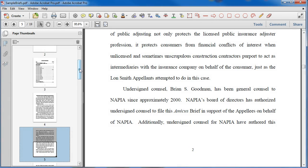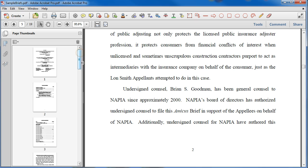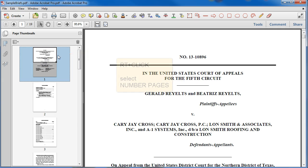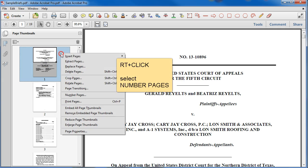Many of the courts are now requiring that the PDF's pagination match the document's pagination. So we're going to do that within this file, starting with the first page. I clicked on it, which means it's selected, and I'm going to right-click on my selection and go into Number Pages.